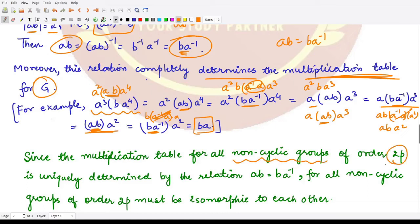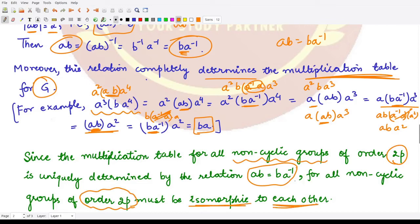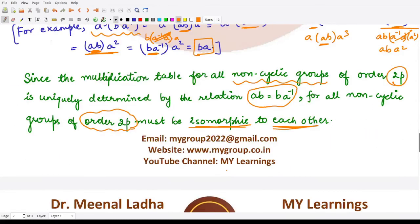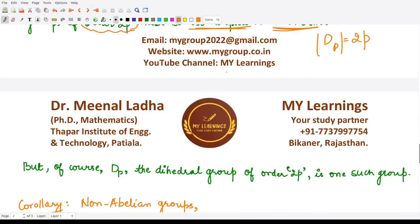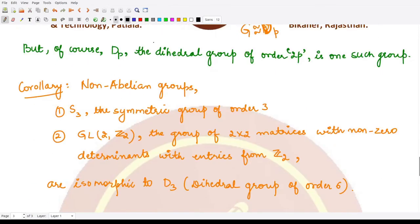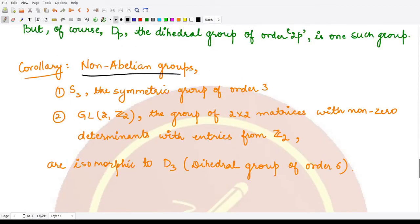So the multiplication table for all non-cyclic groups of order 2p is uniquely determined by the relation ab = ba⁻¹. Therefore all non-cyclic groups of order 2p are isomorphic to each other, and they are also isomorphic to D_p, the dihedral group of order 2p. This is what we wanted to prove: G is isomorphic to the dihedral group D_p of order 2p.